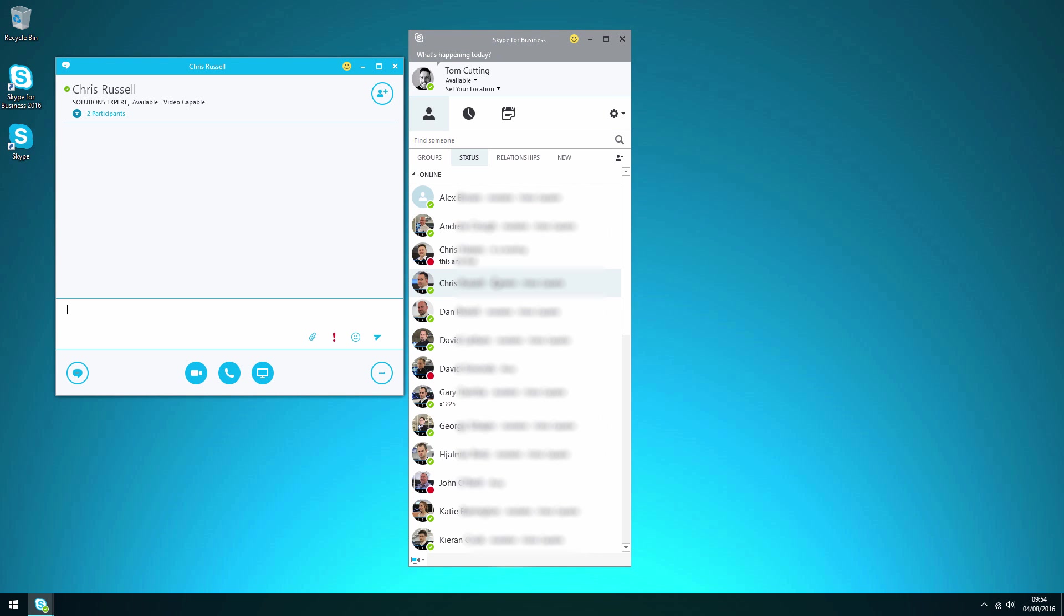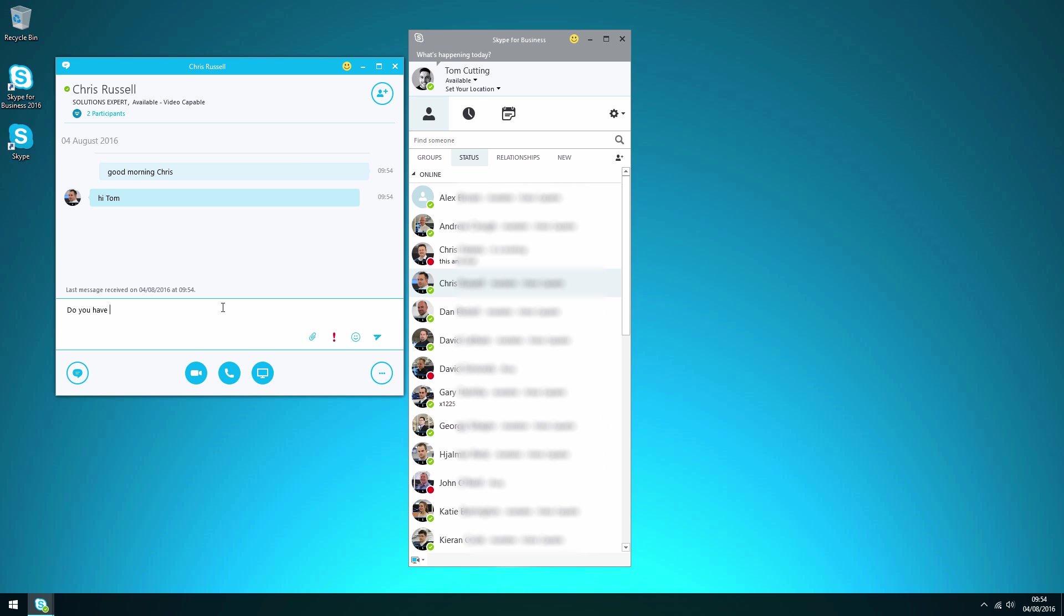So if we just type in here good morning Chris and send that over. That'll instantly ping him a message and he'll get a similar window pop up with my message and he seems to be available because he's replying. As you can see there it says he's replying. Hi Tom, so let's just ask him do you have any information about Office 365 and let's see if he can help us out.